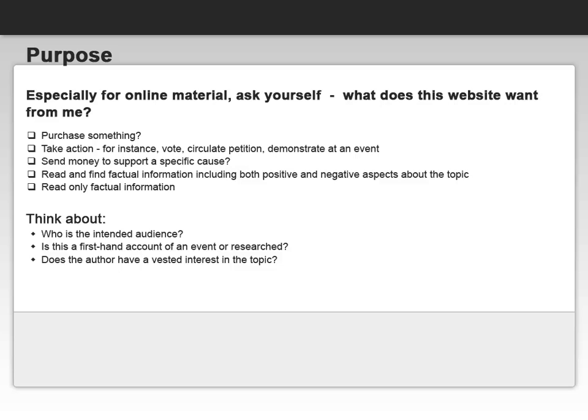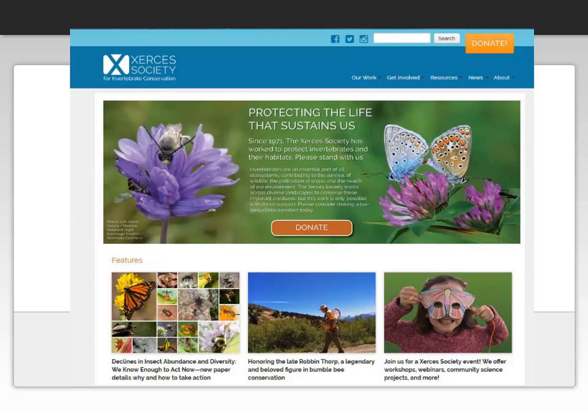You also need to think about who is the intended audience for this page. Did the person who wrote it have a first-hand experience of an event, or is it a research topic? And lastly, does the author have a vested interest in the topic? Think about organizations and societies that support a specific cause, and who is writing the pages for them.